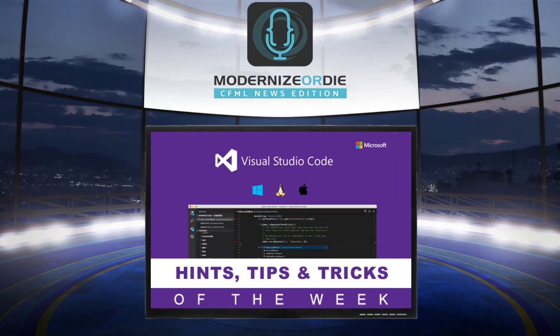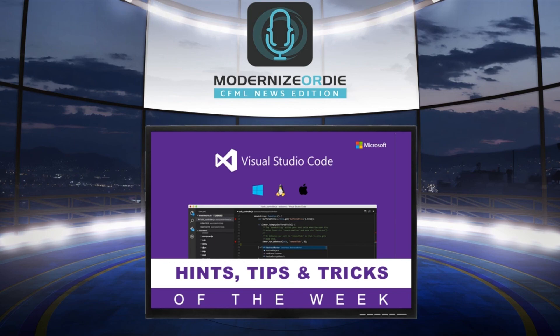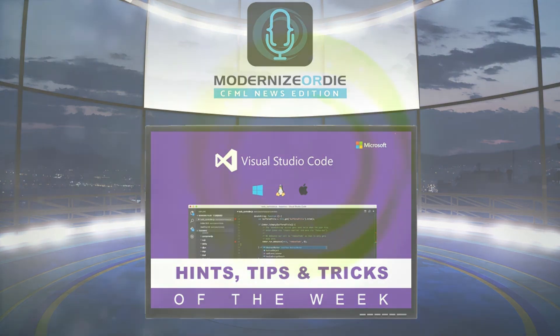That was our VS Code Hint Tip and Trick of the Week brought to you by Modernize or Die Podcast, CFML News Edition, proudly sponsored by Ortus Solutions. You can see the new episodes every week on cfmlnews.modernizeordie.io or on the Ortus Solutions YouTube channel. Thank you.